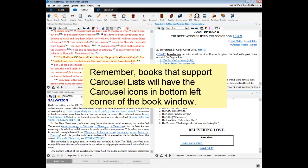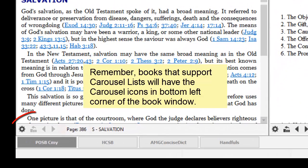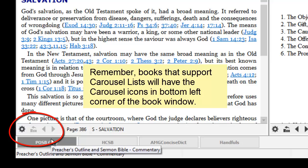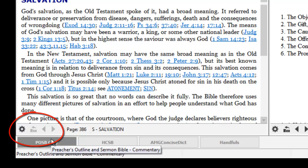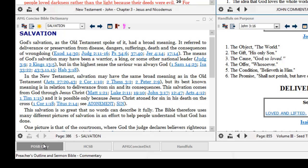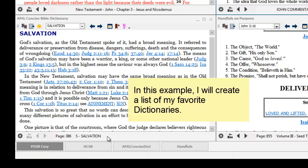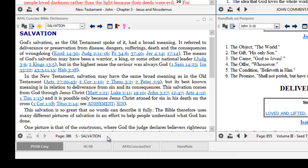To identify if a book supports the carousel feature, look for the carousel icons in the bottom left corner of the book window. For this example, I have opened the AMG Concise Bible Dictionary and I have turned this dictionary to the word salvation. Now I am going to create a carousel list that includes my favorite dictionaries.